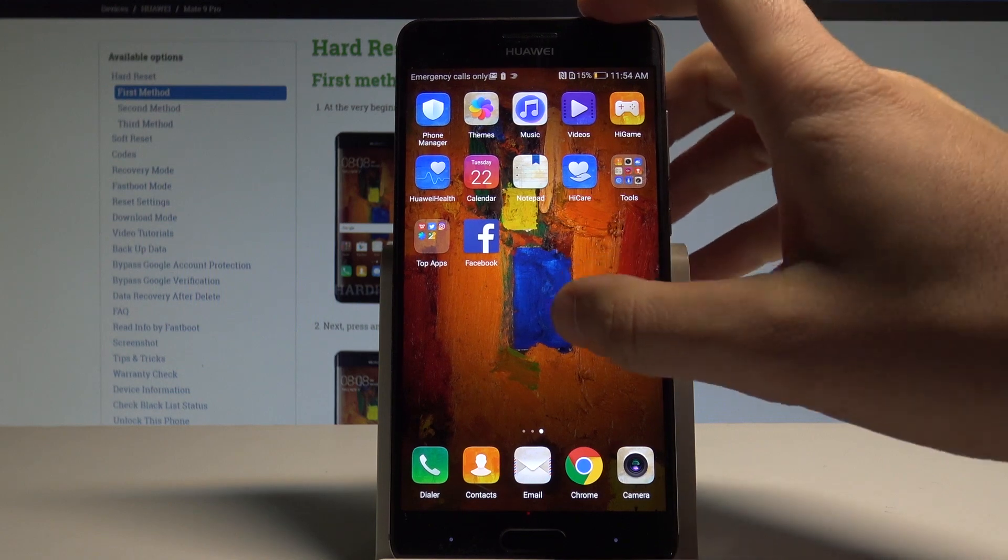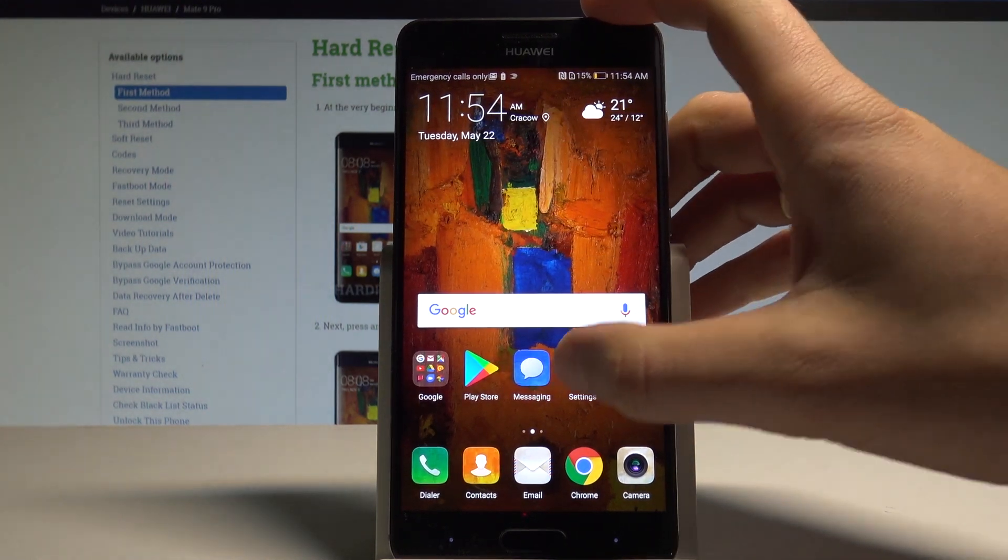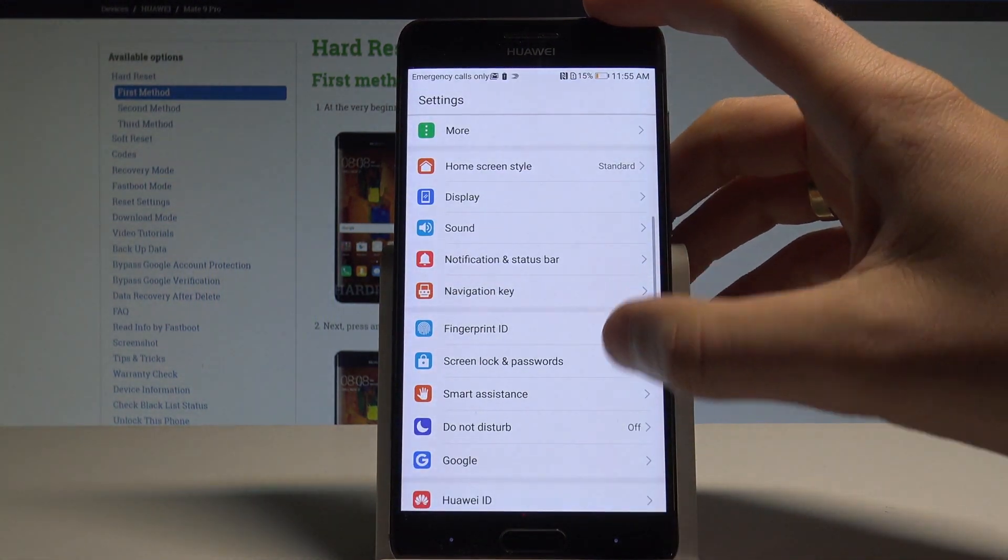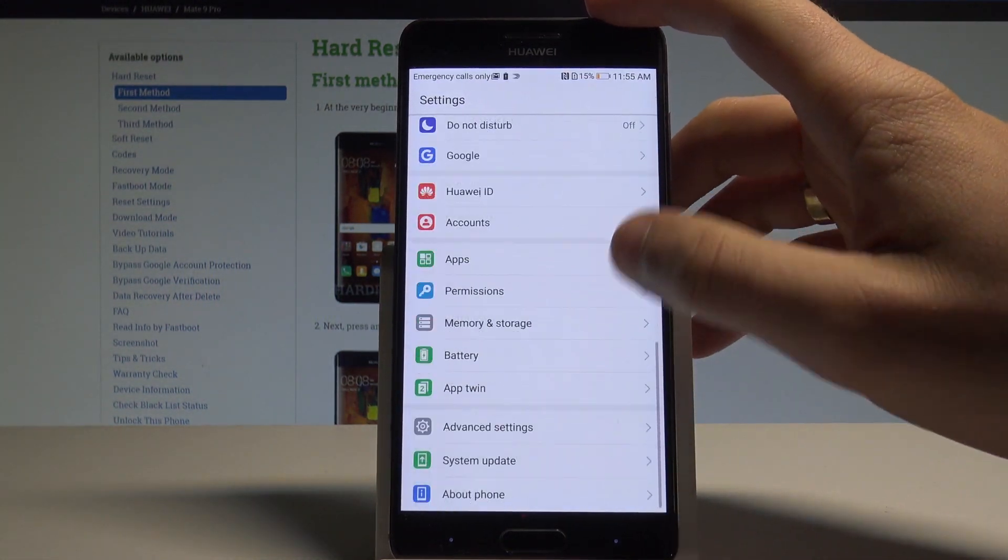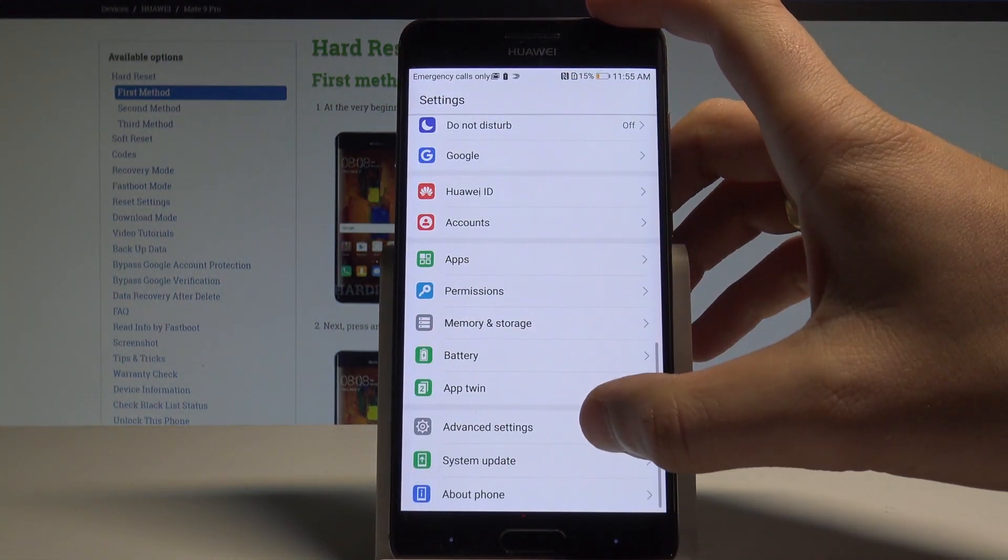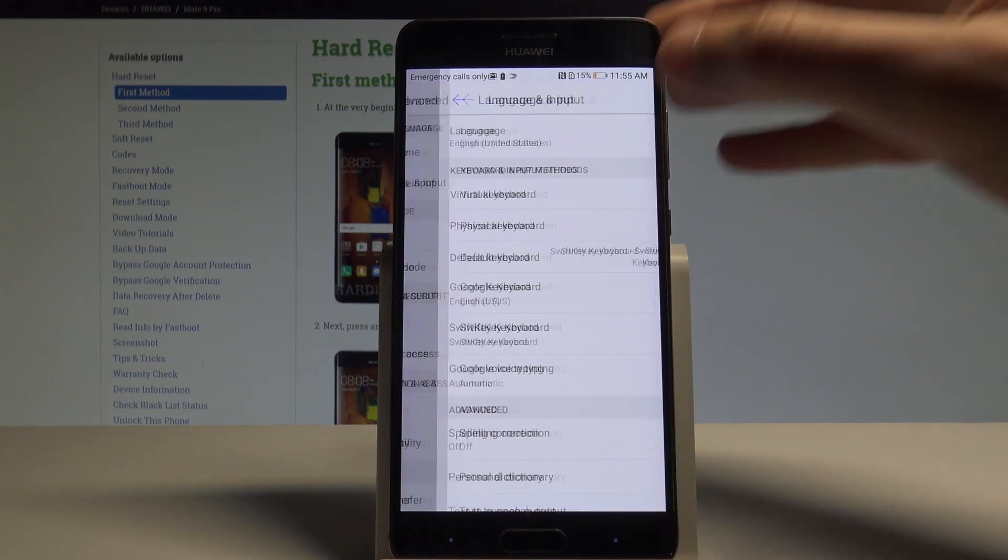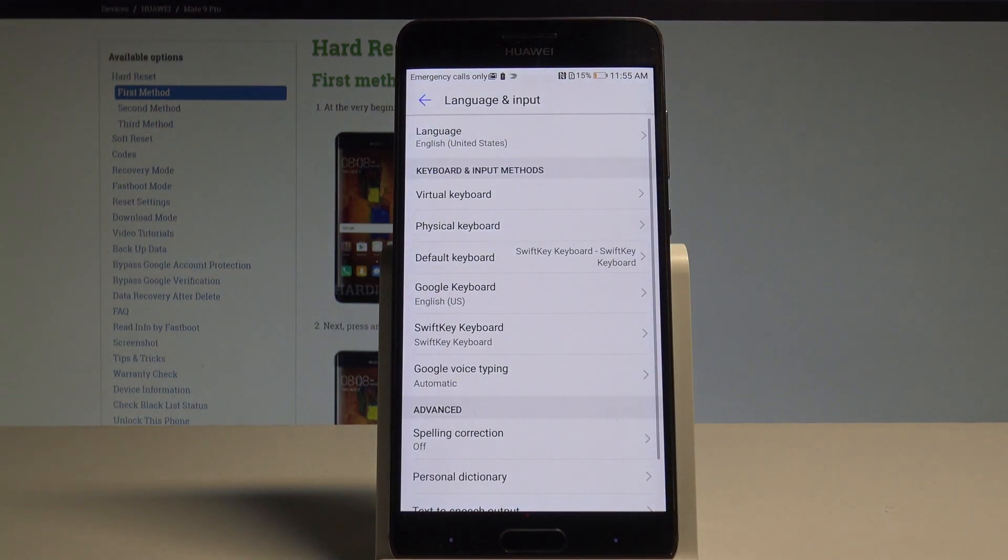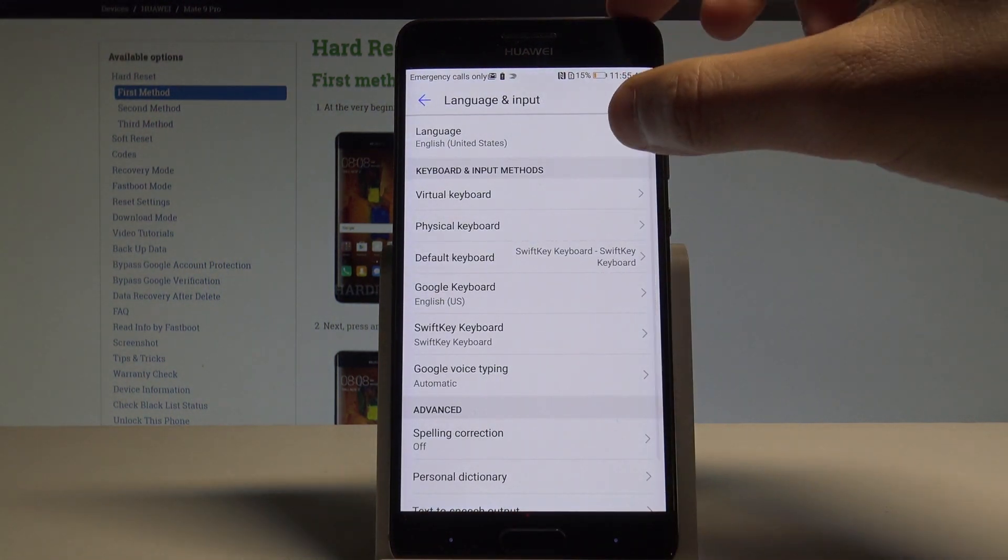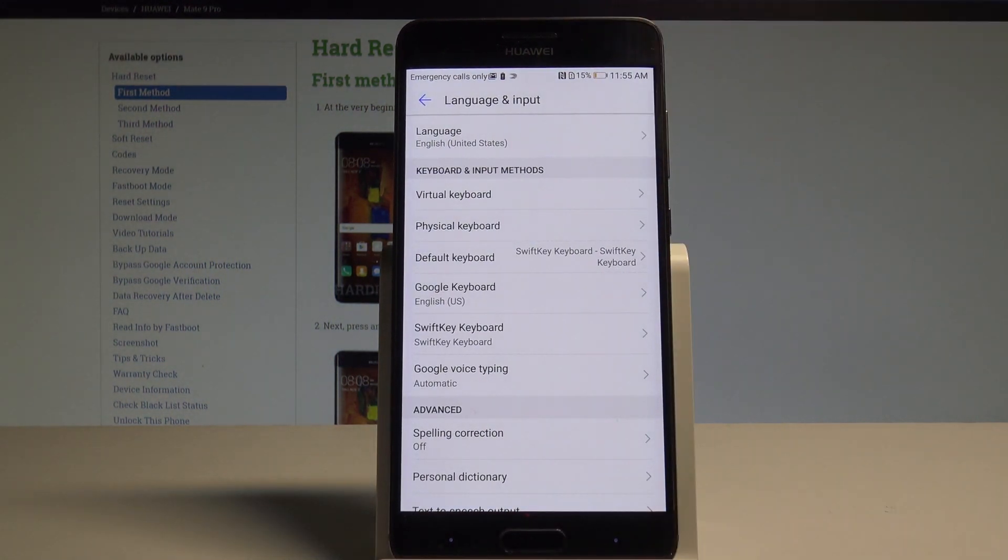Find and select Settings, scroll down and choose Advanced Settings. Then choose Language and Input and tap Language from the top of the screen.